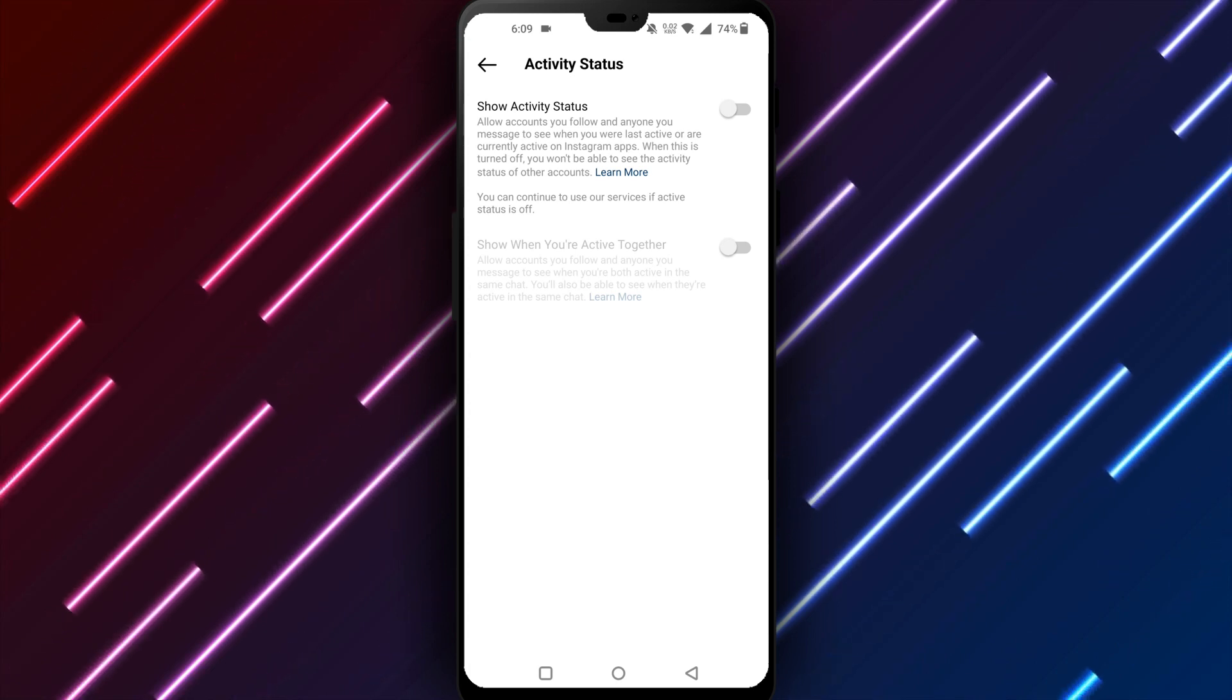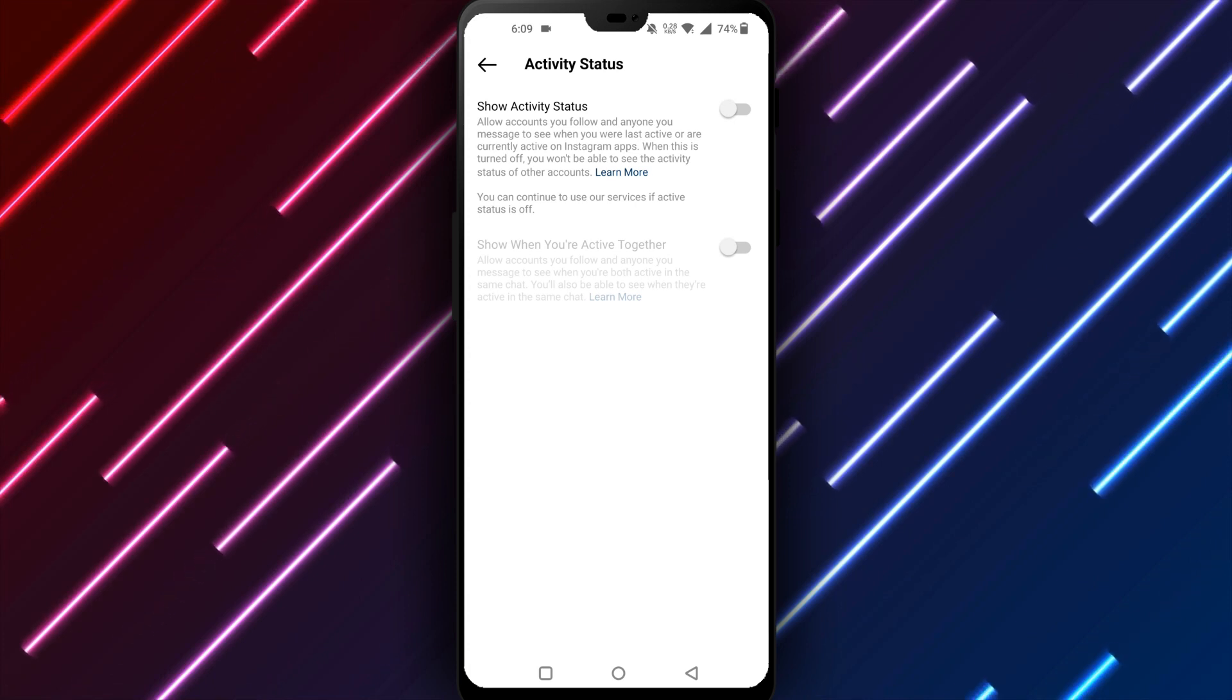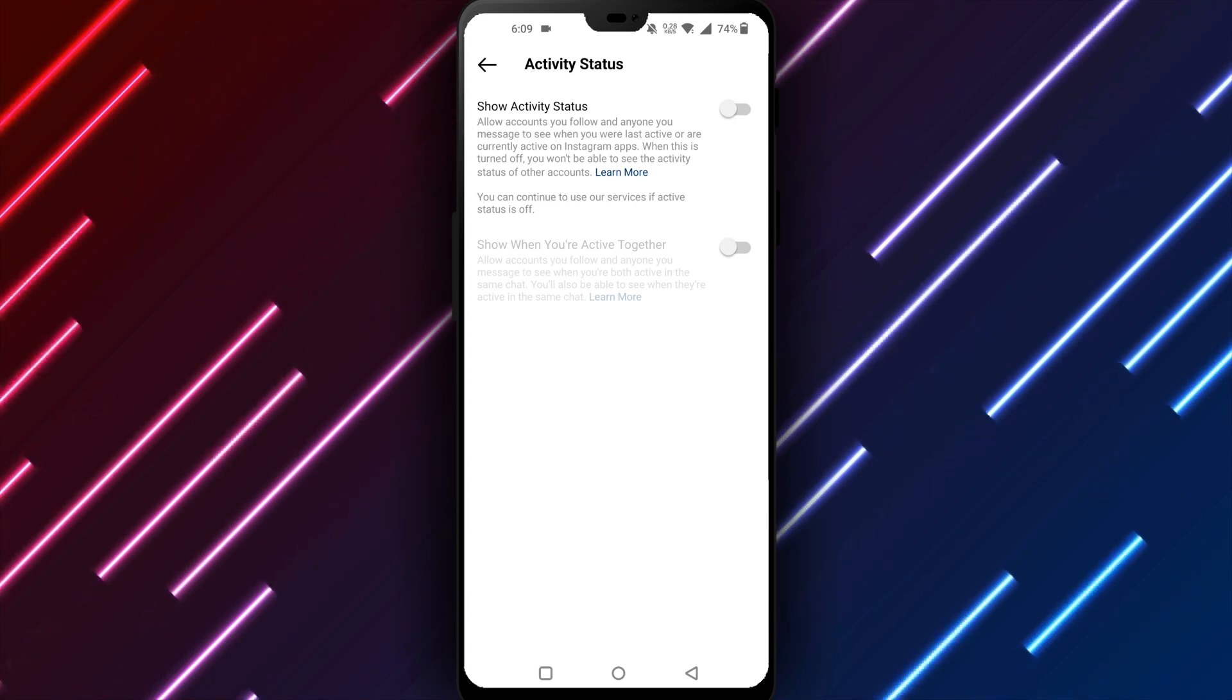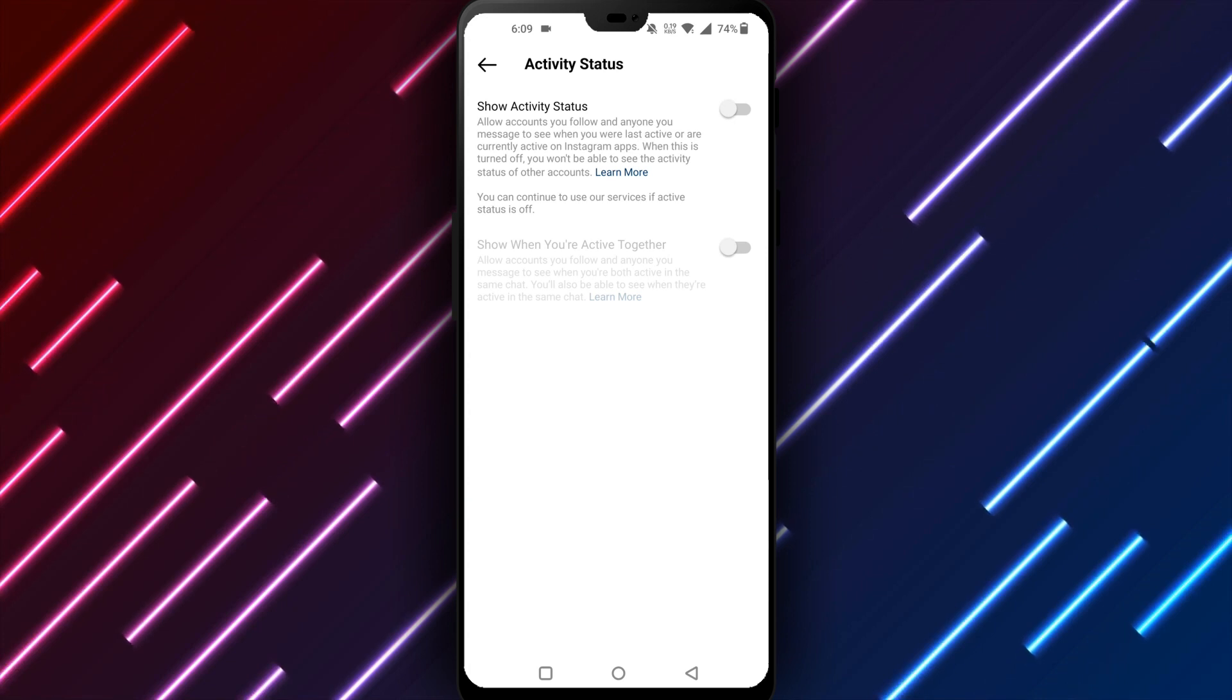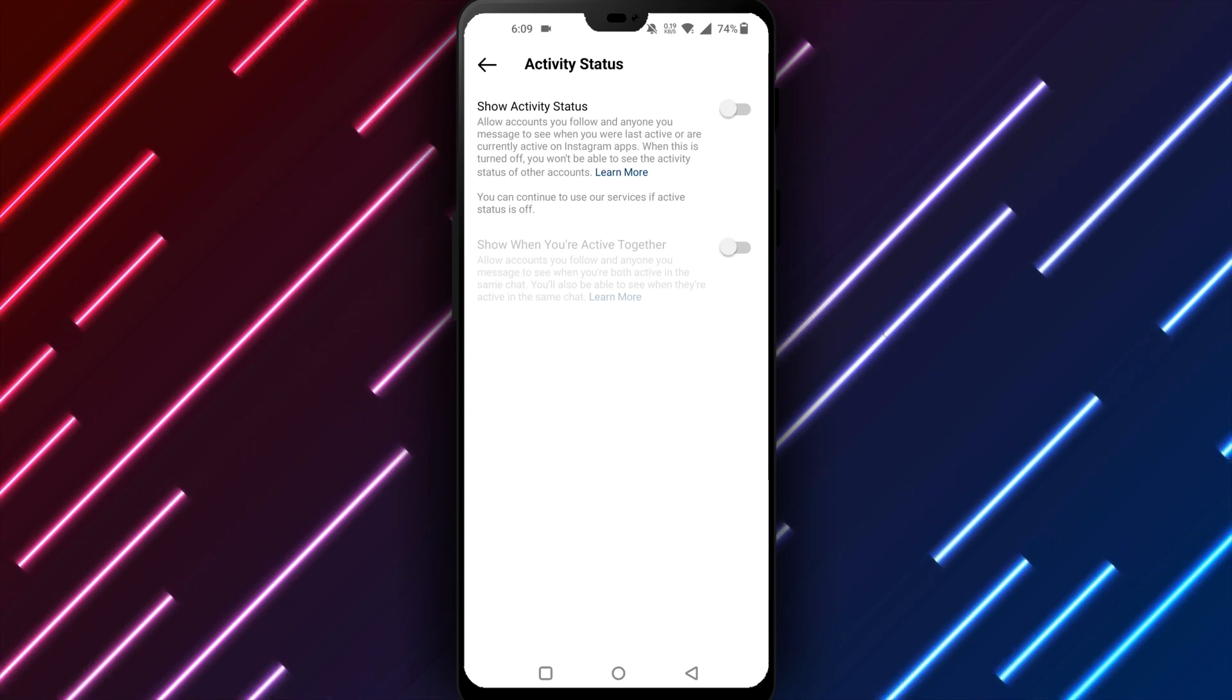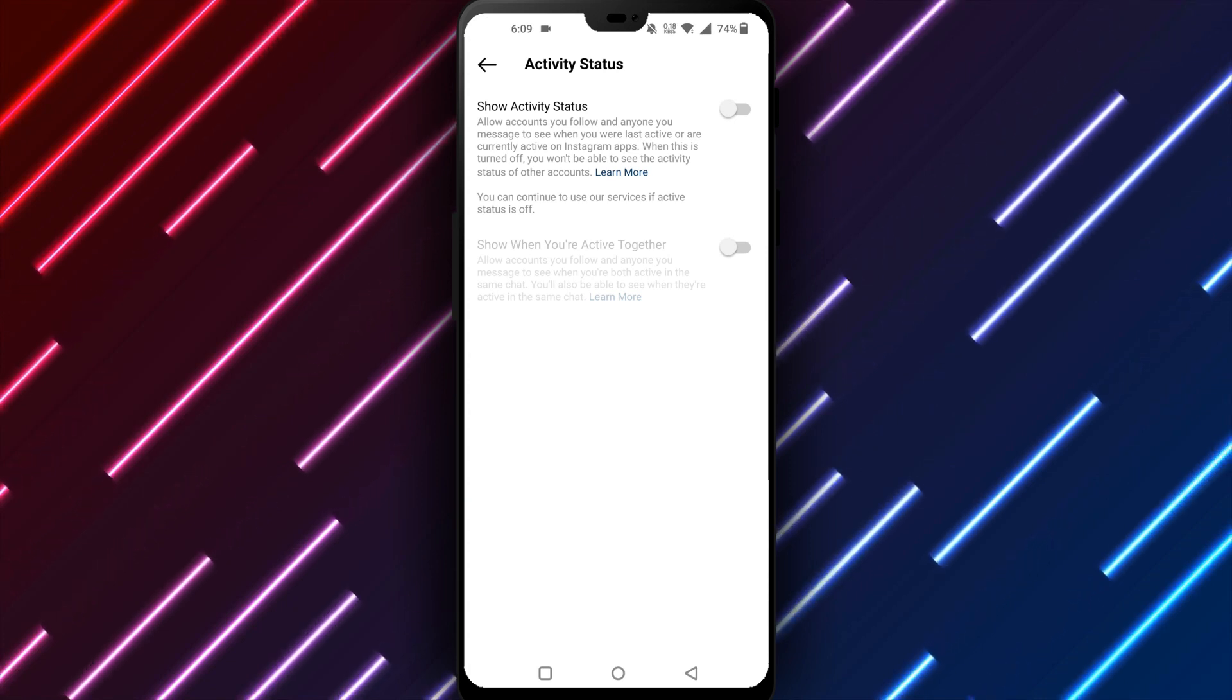Let me know if any other features or options on Instagram interest you or if questions remain unanswered. We are here to provide helpful explanations for using all Instagram has to offer with your privacy preferences in mind.